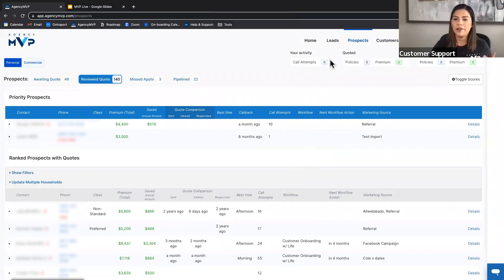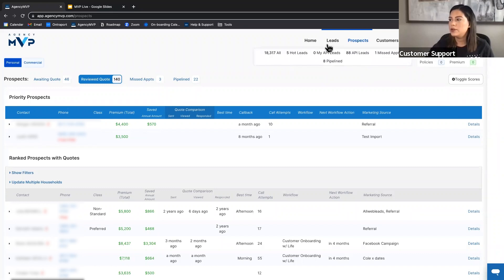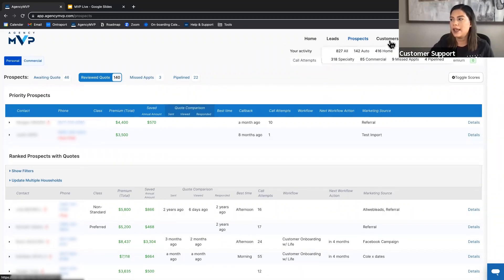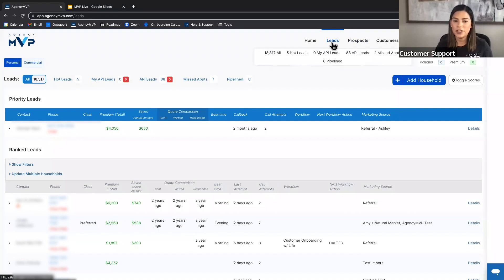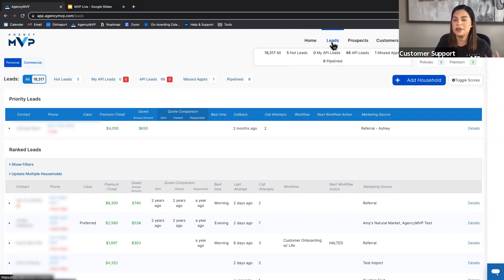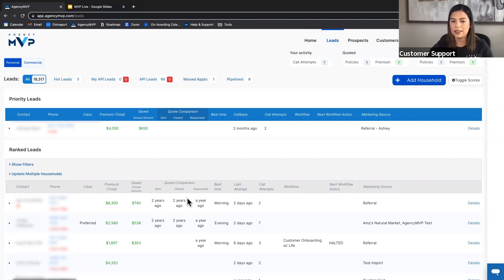First, I want to talk about the difference between the Call View pages in Agency MVP because that's important for knowing who you should be calling each day. You'll see we have leads, prospects, and customers. A lead in MVP is someone that you don't have enough information or permission to complete a quote for.